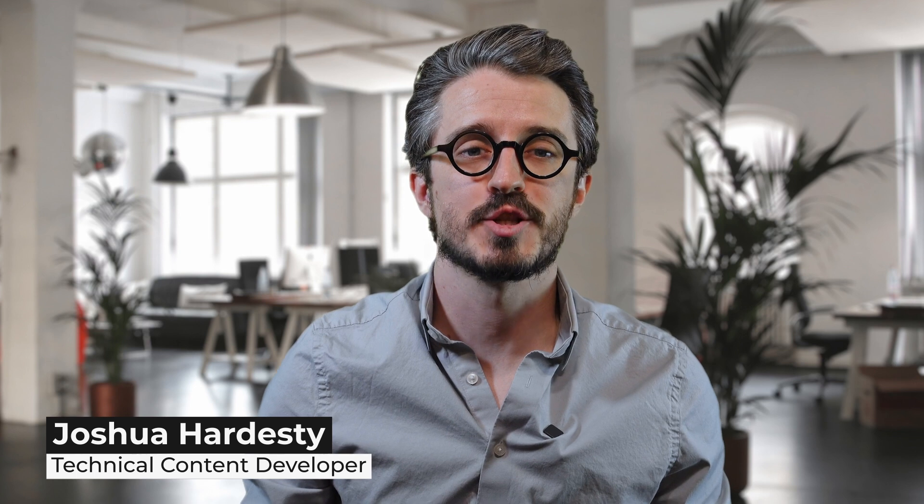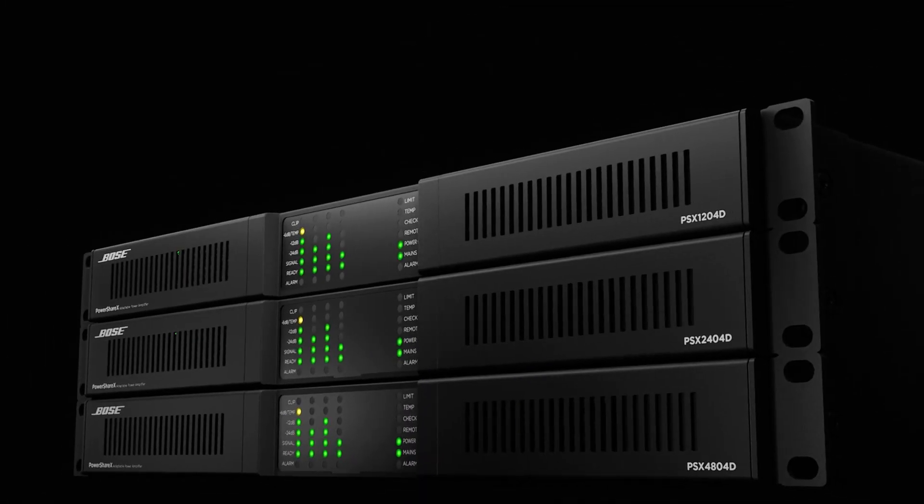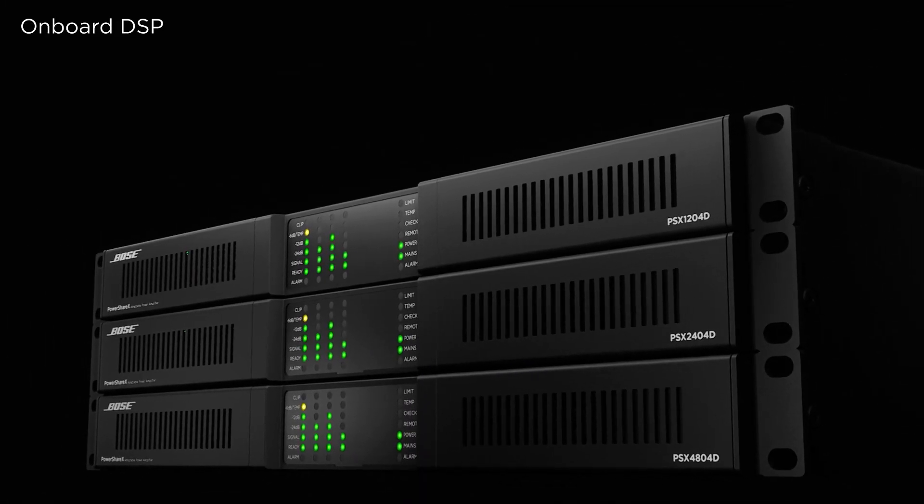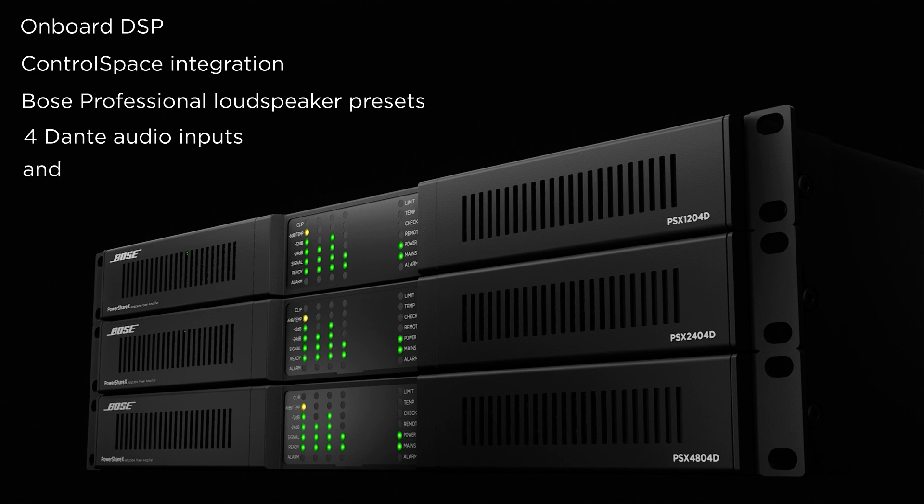Hi, I'm Joshua with Bose Professional, and welcome to the new line of PowerShare X Adaptable Amplifiers. They're an ideal match for Bose Professional sound systems with onboard DSP, ControlSpace Designer integration, Bose Professional loudspeaker presets, 4 Dante audio inputs, and much more.